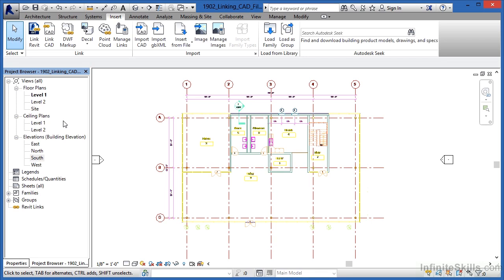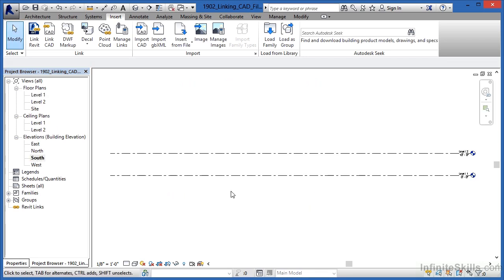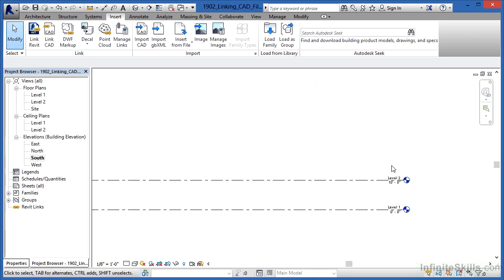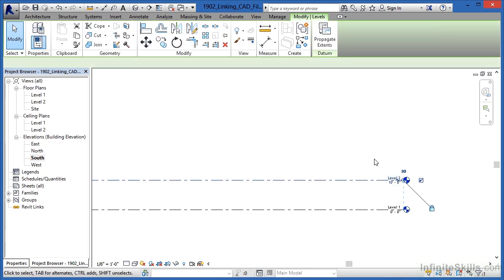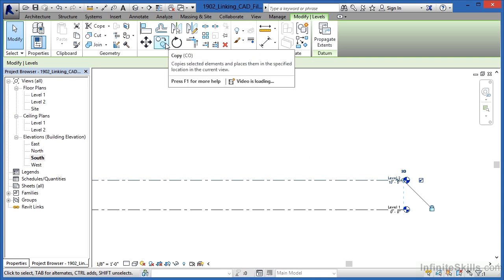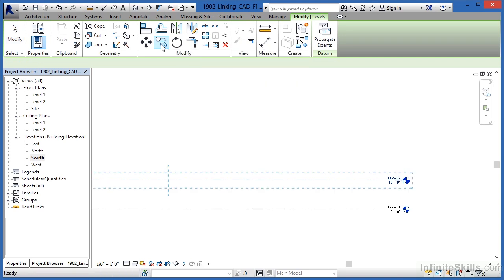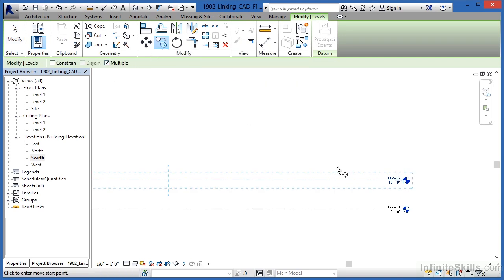I'm going to open up the South Elevation view. I want to copy this level up a few times so that we get proper elevations for each of these walls that we're getting ready to draw. So select on the levels, come up here to the copy command, which looks like a series of little circles. Make sure that multiple is checkmarked.